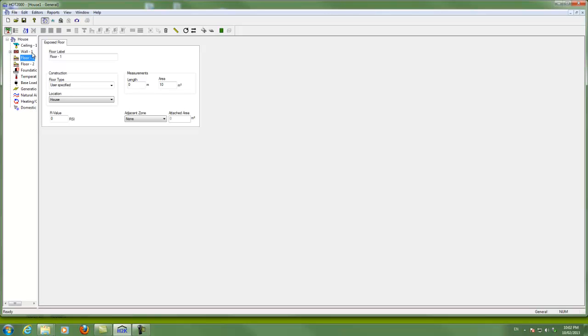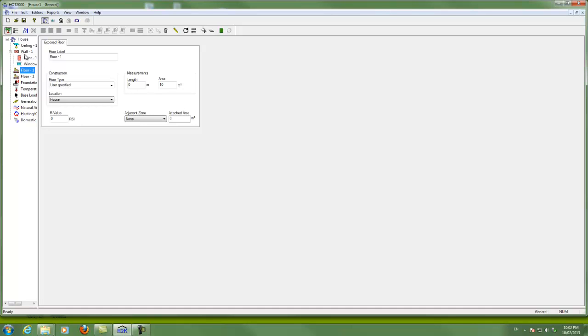You can see for a wall here, there's a little plus sign. If I click on that, you'll see that there's a door and a window. And so it's important to associate the doors and the windows with the particular wall that they are cut out of. Because the wall area will be reduced automatically by the size of the doors and windows that you put into that wall.